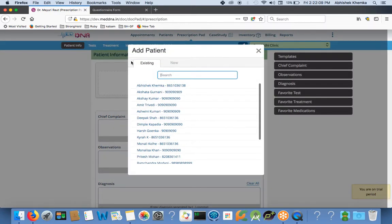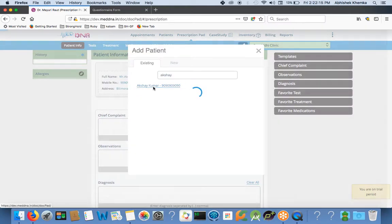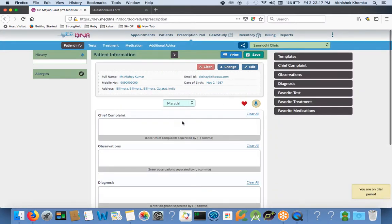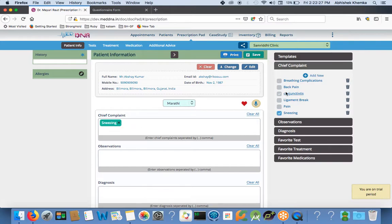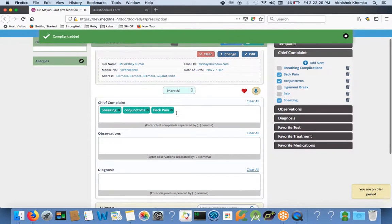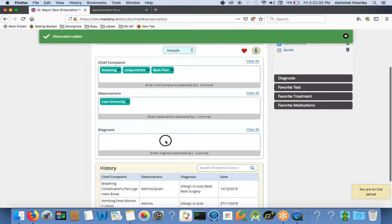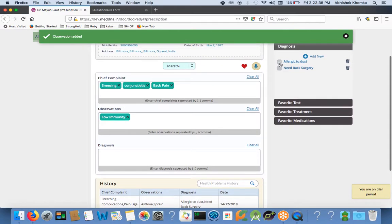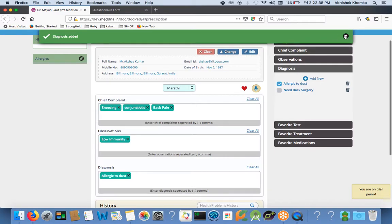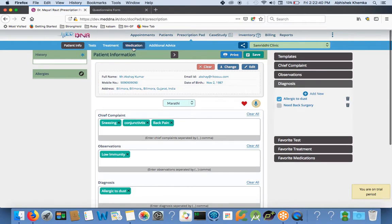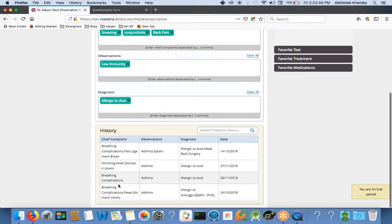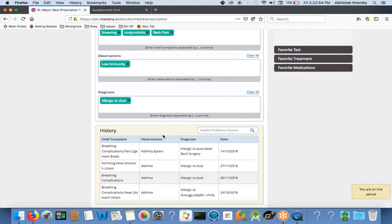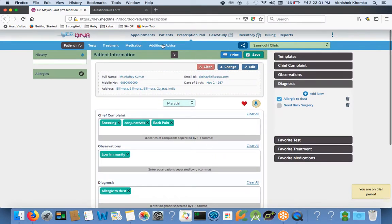I will just select a patient from here. Patient name is Akshay. Selected the patient. Now I have added a few of the chief complaints already in my account. Either I can type here sneezing, or I can select from the list here. Some observations: low immunity. Diagnosis is allergic to dust. Now I want to recommend some medicines to my patients. I have written chief complaint, observation, diagnosis, and you can see history is also always visible here. So you don't need to ask the patient did you bring your old prescription and you don't need to maintain so many papers. Just you can see in the history. Patient is an asthma patient and asthma is sprained, allergic to dust.